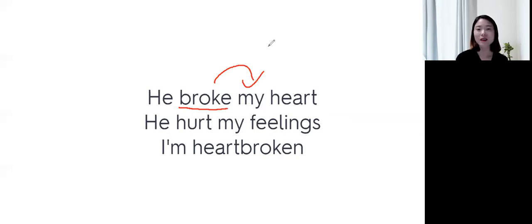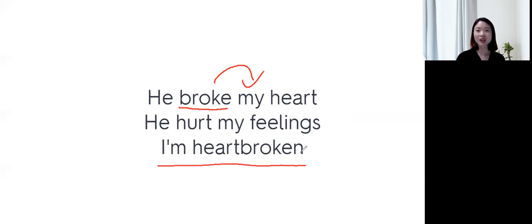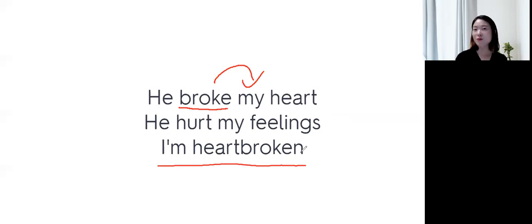I'm heartbroken. I'm heartbroken. 하면, 지금 내 상태가 heartbroken 한 상태예요. 마음이 깨어진 상태야. 나 마음이 진짜 아파. I'm heartbroken.